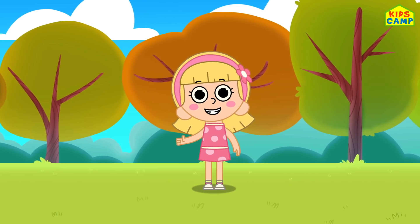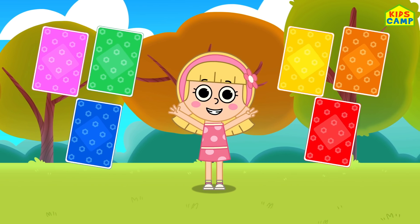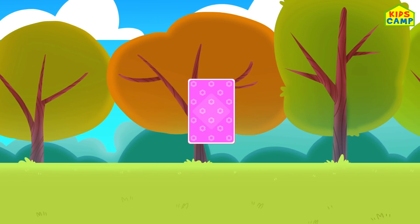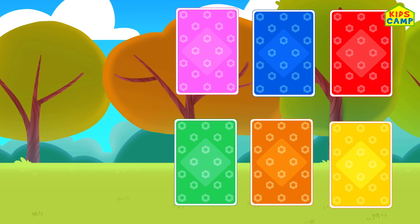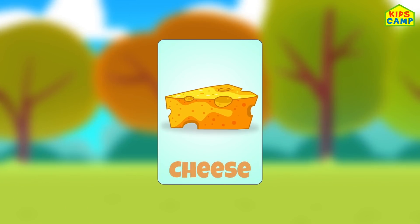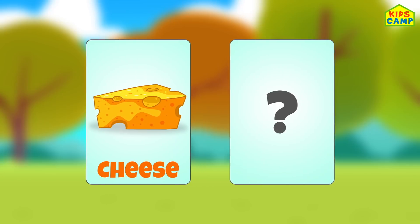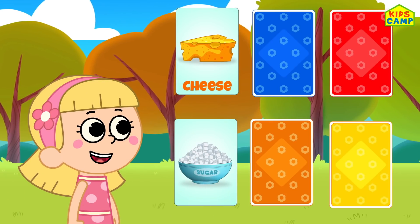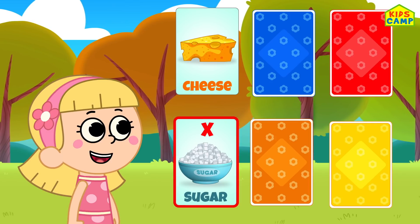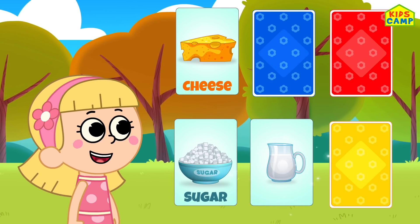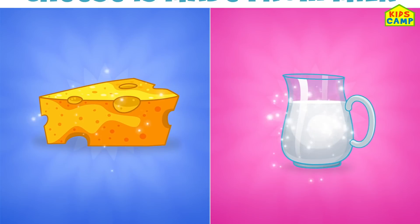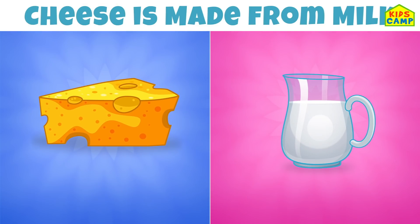Hi friends! I'm Ellie! Let's play a fun card game! We have six colorful cards. Let's flip them over and start the game! Let's start with a pink card. What is this? It's cheese! We need to find what cheese is made of. What is this? It's sugar! Is cheese made from sugar? No, I don't think so! Let's flip another card. It's milk! Yes! Cheese is made from milk! We got that right kids! Yummy!